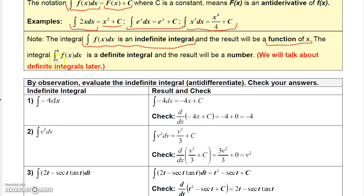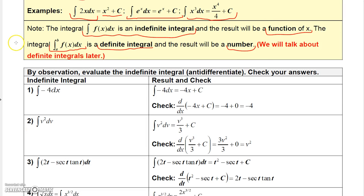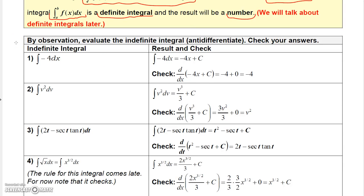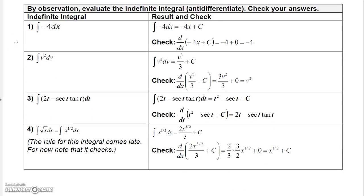When the integral has little numbers at the bottom and top of the operator, it's called a definite integral, and the result of a definite integral will be a number. We'll talk about definite integrals later. For now, let's just look at some indefinite integrals.